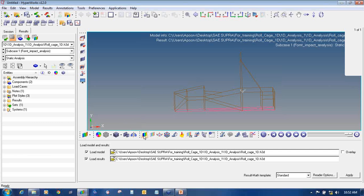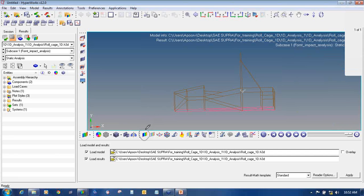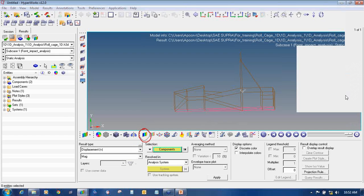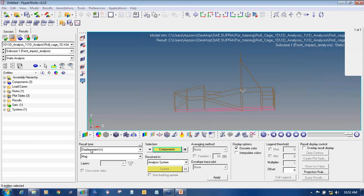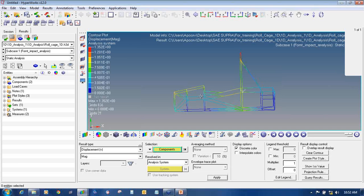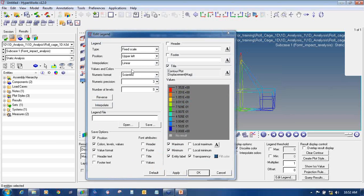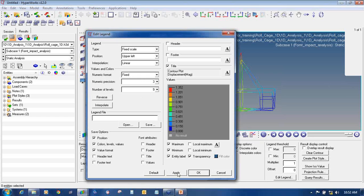To view the results of displacement and stress, click on the Contour icon. In the contour option, select the result type as Displacement and click Apply. This will show you the displacement values. If you don't want to view these in scientific notation, click on Edit Legend, then change the numeric format from Scientific to Fixed, and say Apply and OK.